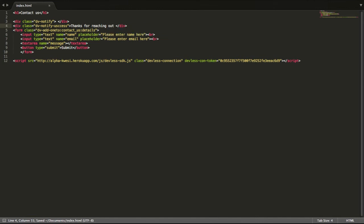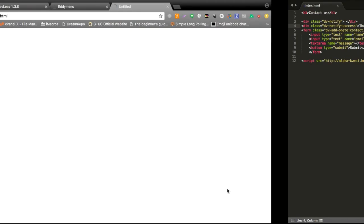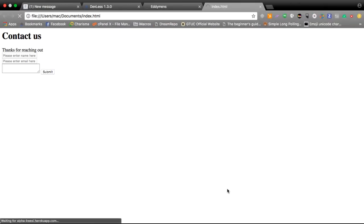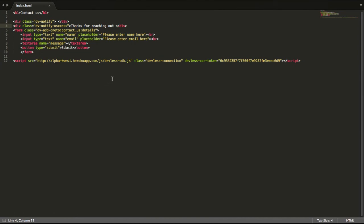So with just HTML I should be able to gather information from my page. Now this is a very basic one. Let me see if I missed anything here.